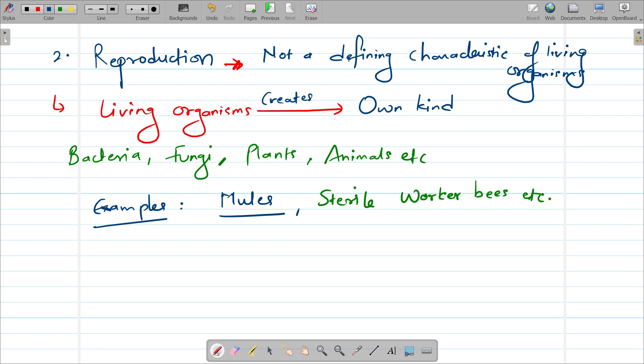Reproduction is not a defining characteristic of living organisms. As homework, you can try and find out some other examples of animals or living creatures which are sterile or which cannot reproduce, and put your answers in the comment section.